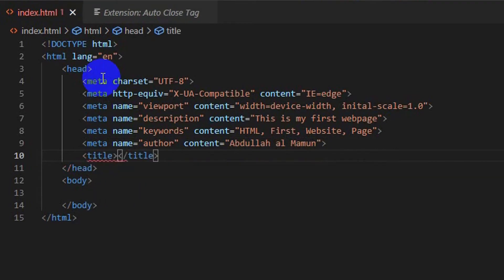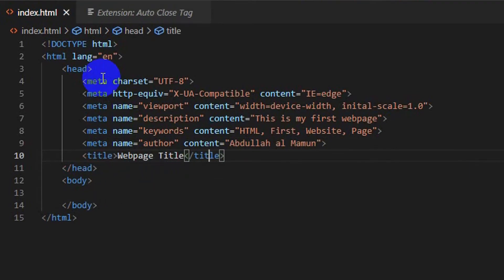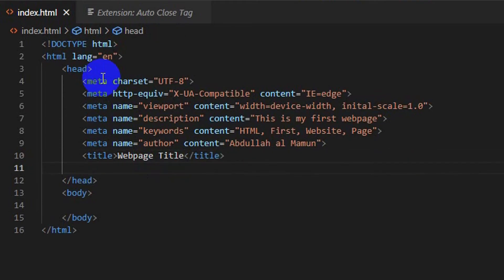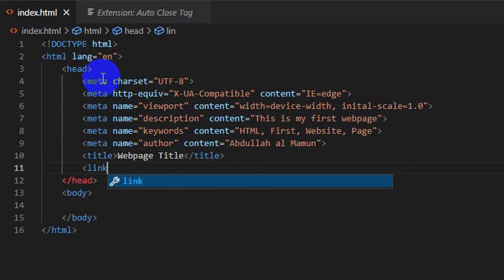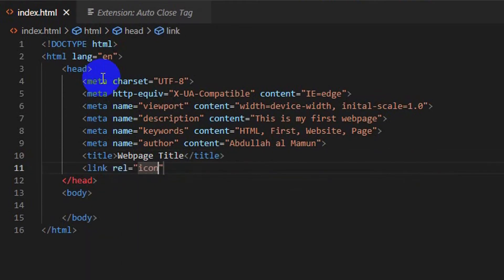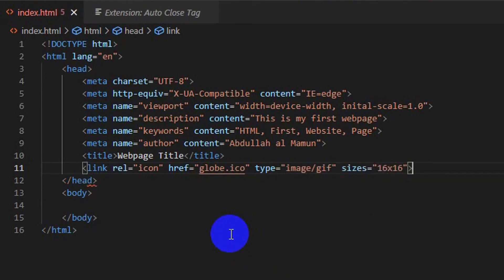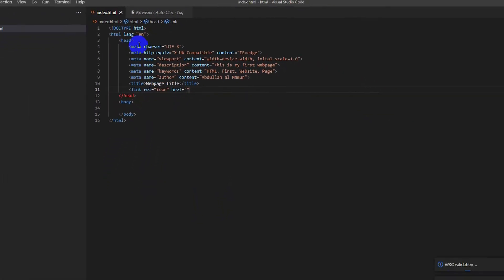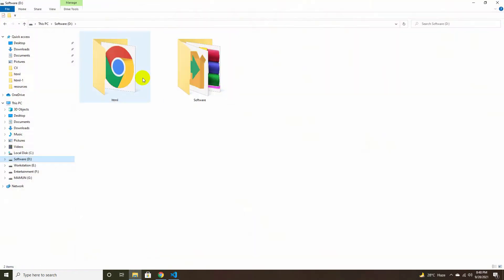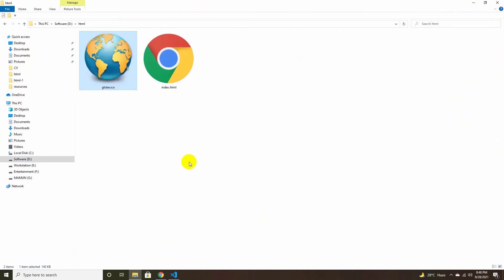Write the title tag with your web page title. The title tag defines the title shown in the web browser toolbar. Also add a link tag with rel='icon', href='global.ico', type='image/gif', and sizes='16x16'. A favicon is a small file containing one or more icons used to represent the website.